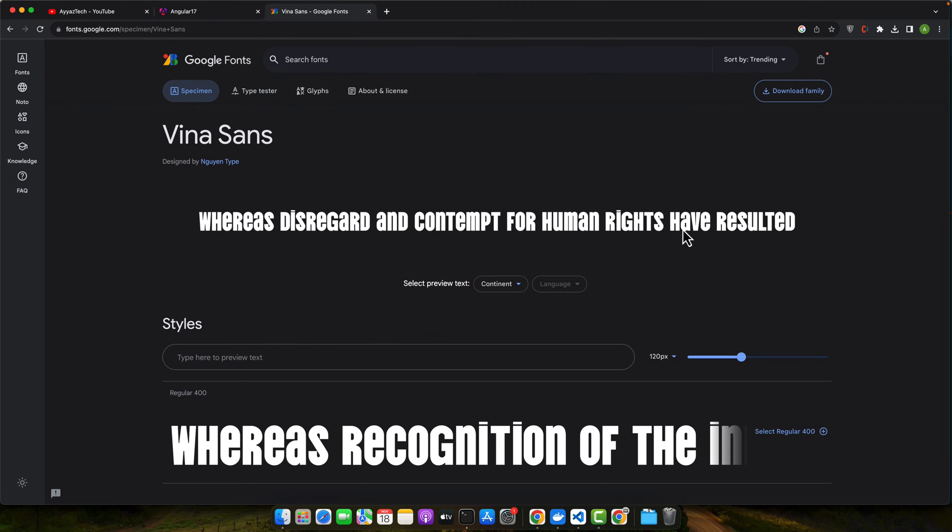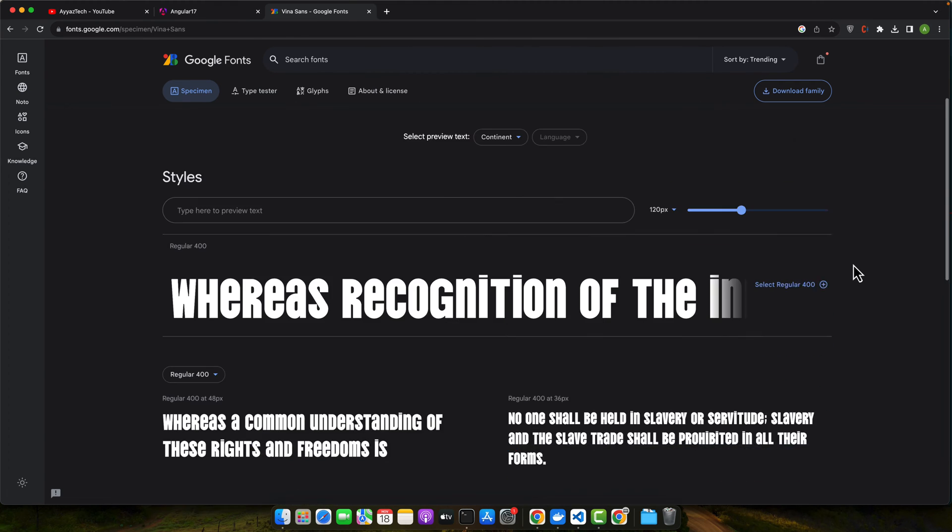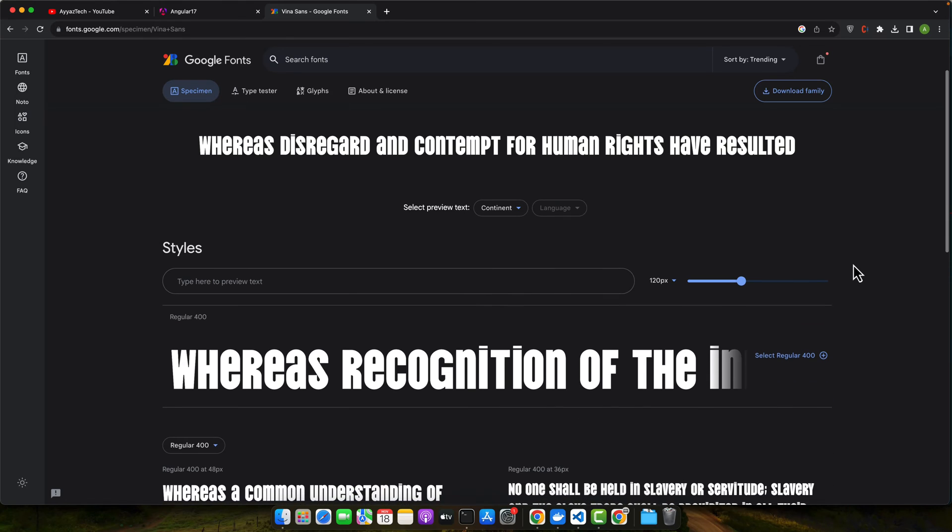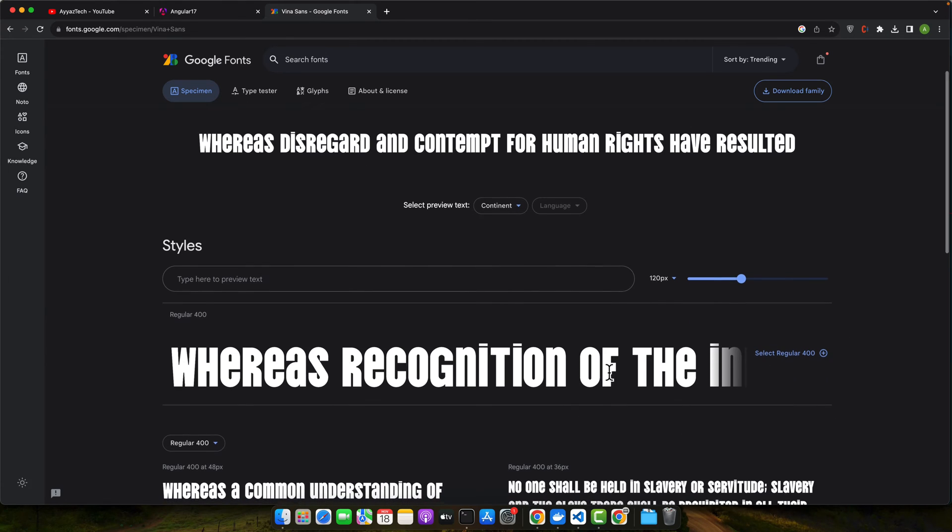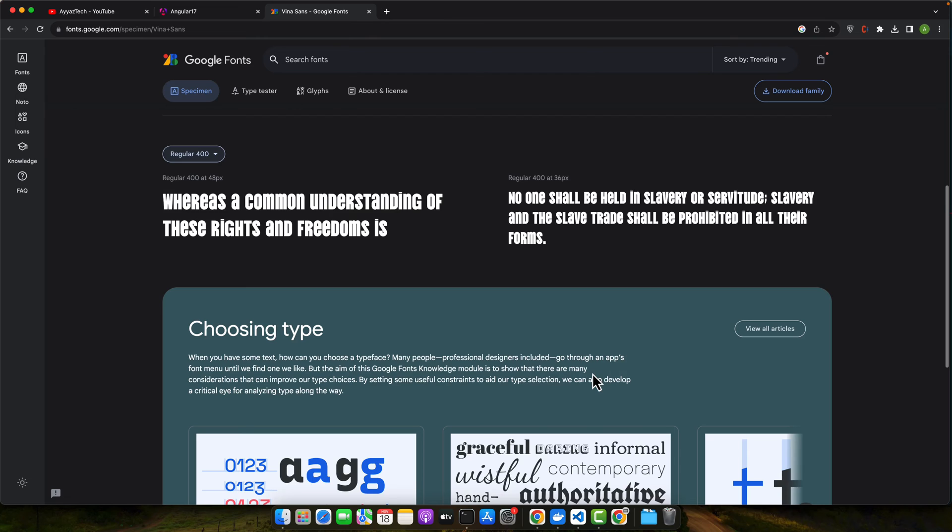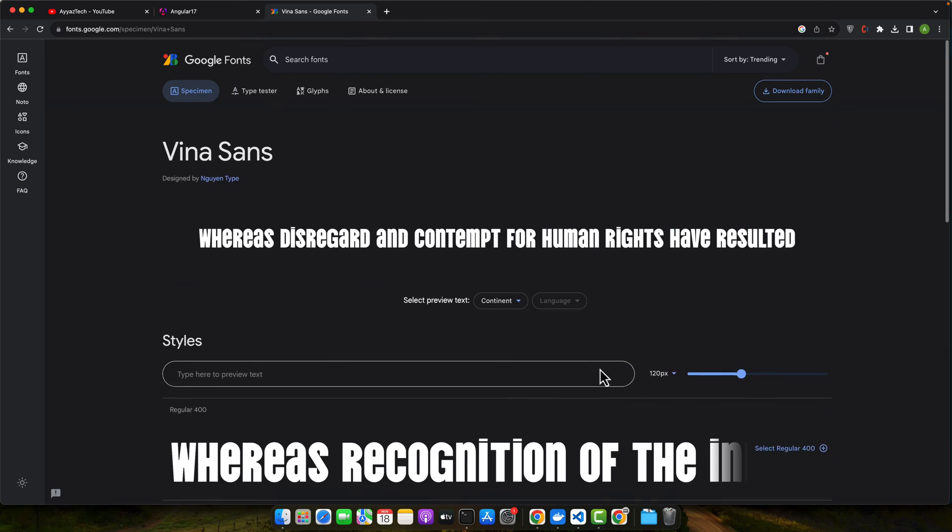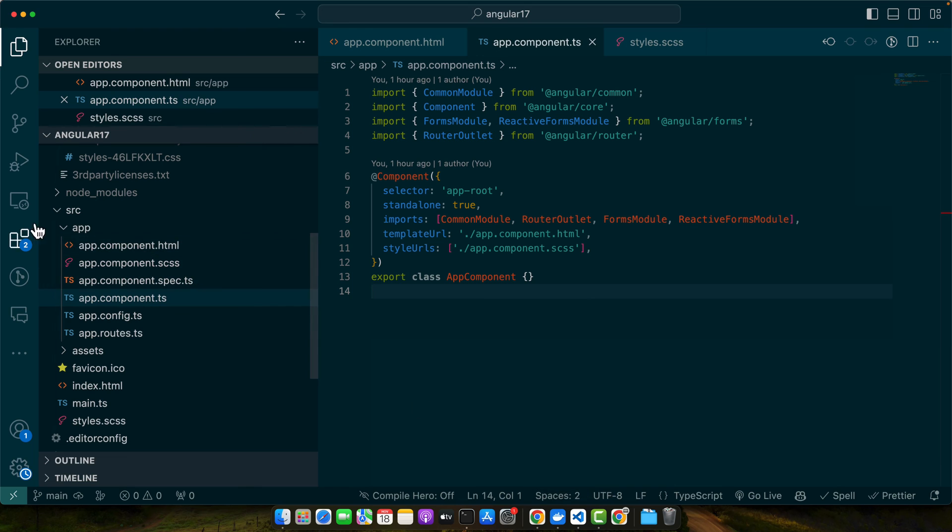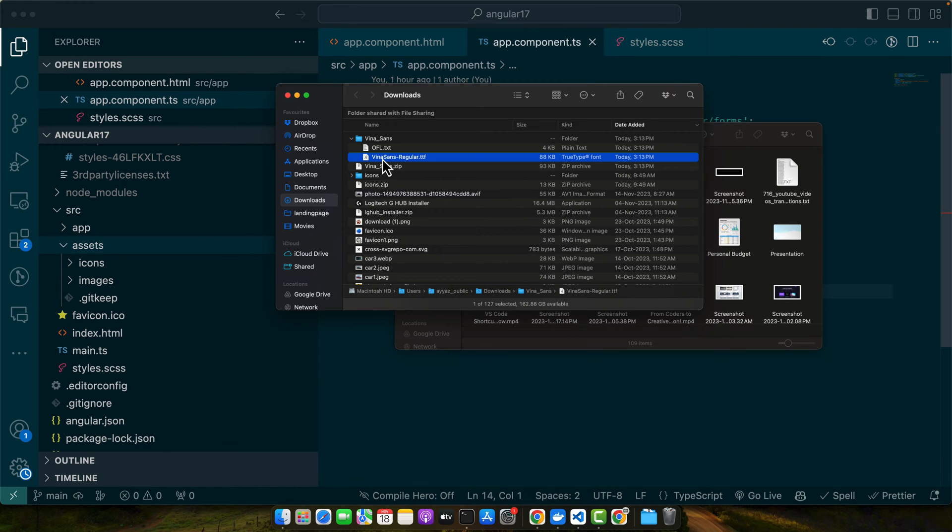So right now it is regular font. If you include multiple font families you can select them as well. Right now there is only one font weight that is 400 that's why there is only one file. So anyways now we have that font file. I can simply drag and drop it in my angular assets folder. So let's do that.